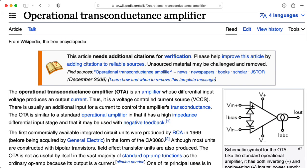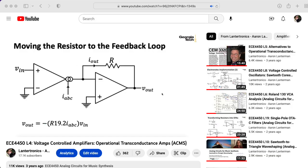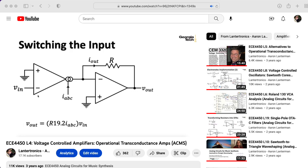Operational transconductance amplifiers aren't at all like regular operational amplifiers. They're very useful in synthesizer design, so they play a prominent role in my analog circuits for music synthesis class.